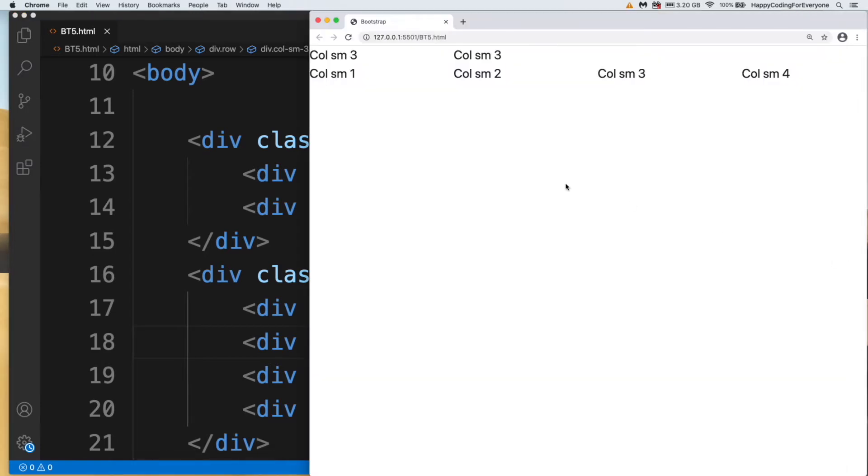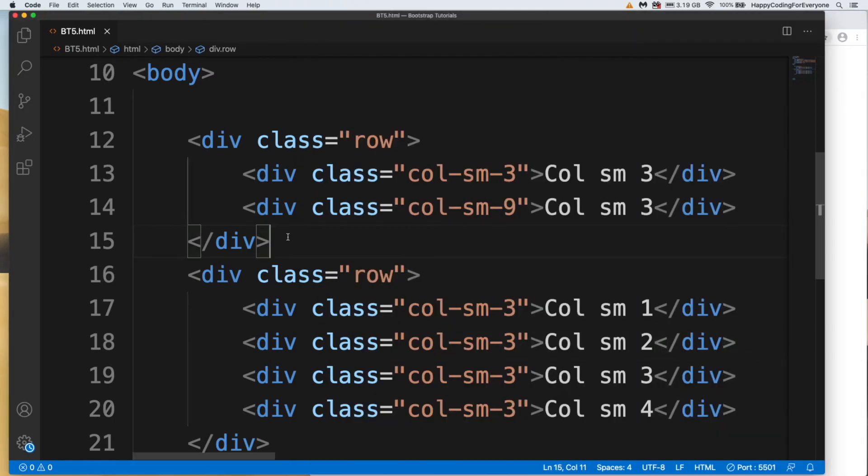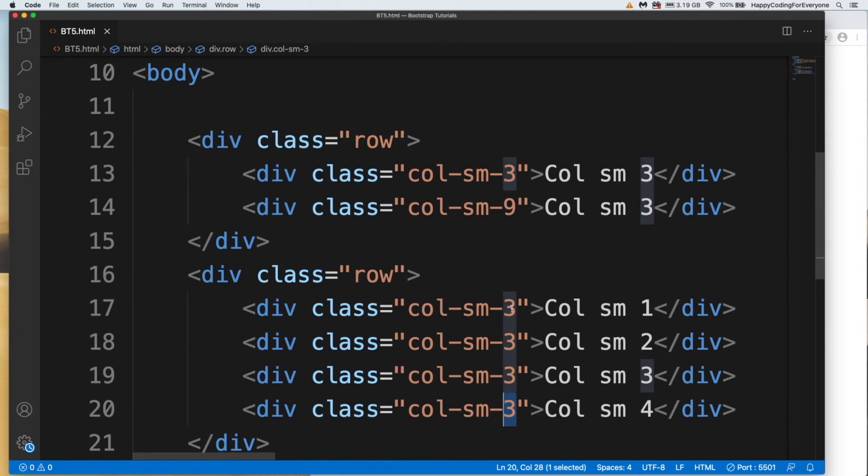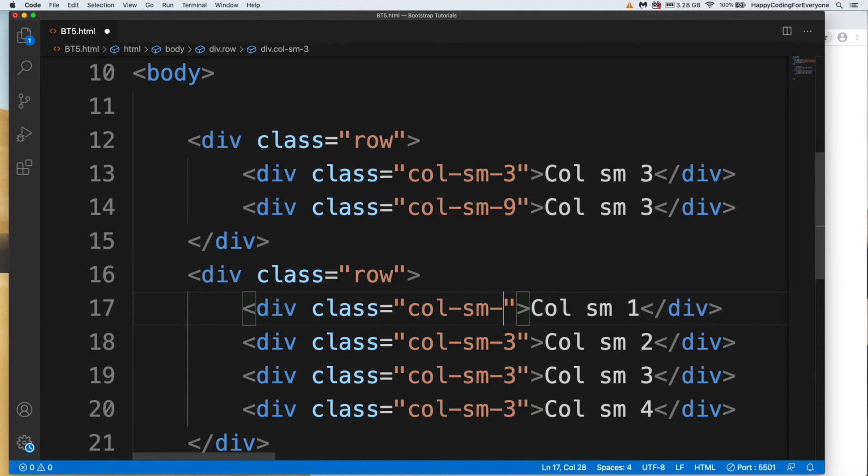You see guys, we have created row and columns. So why did we use those numbers? Total number of columns, the maximum is 12. So three, three, three, and another three—total four threes and it makes twelve. Let's make that one eight and save it.